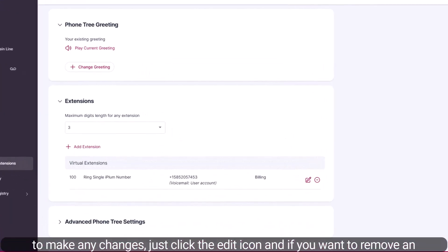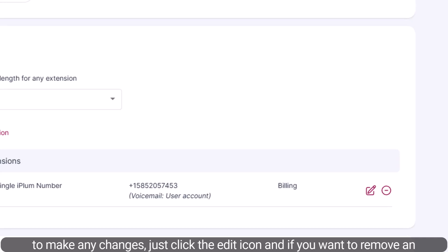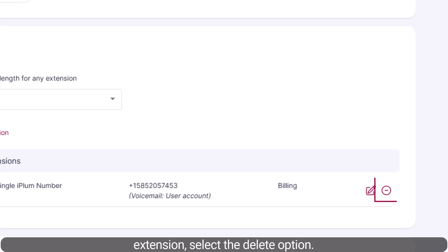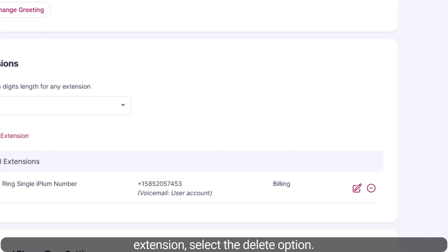If you need to make any changes, just click the Edit icon, and if you want to remove an extension, select the Delete option.